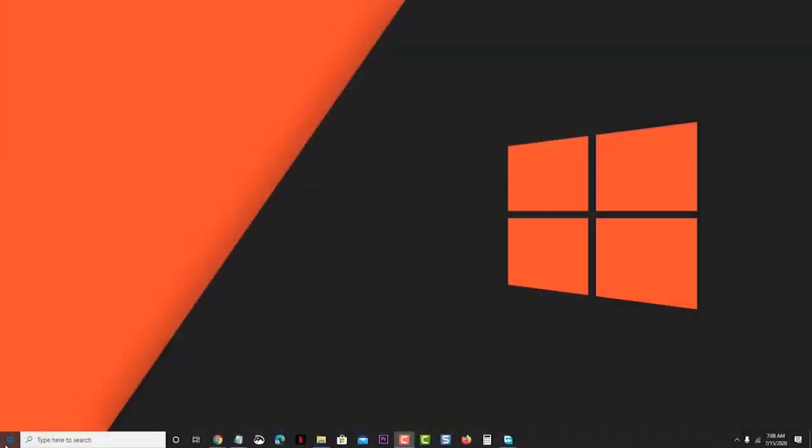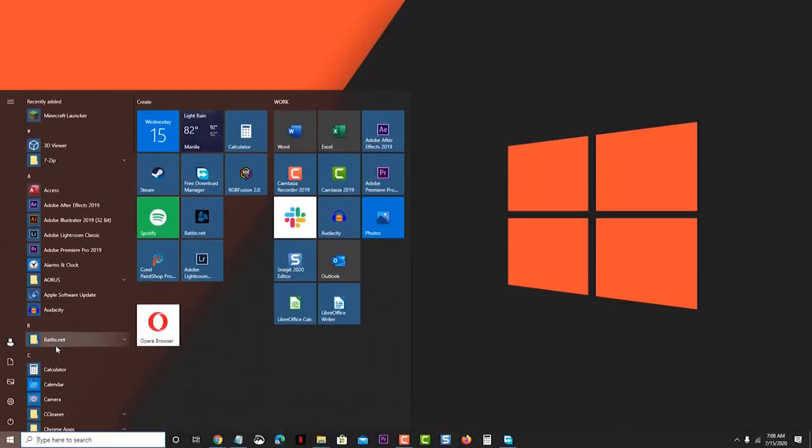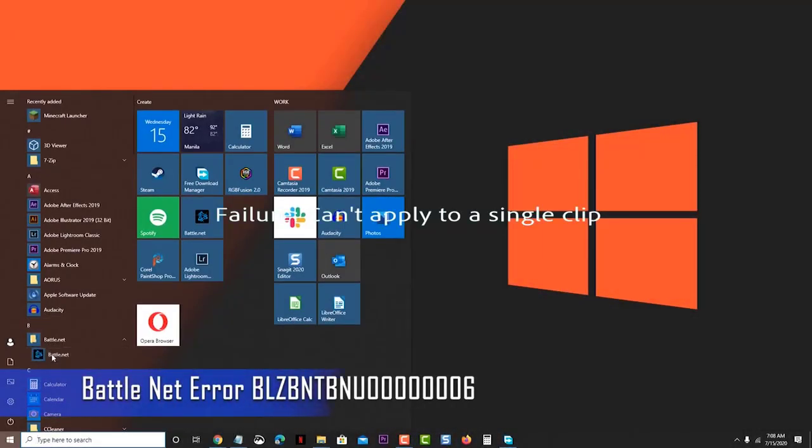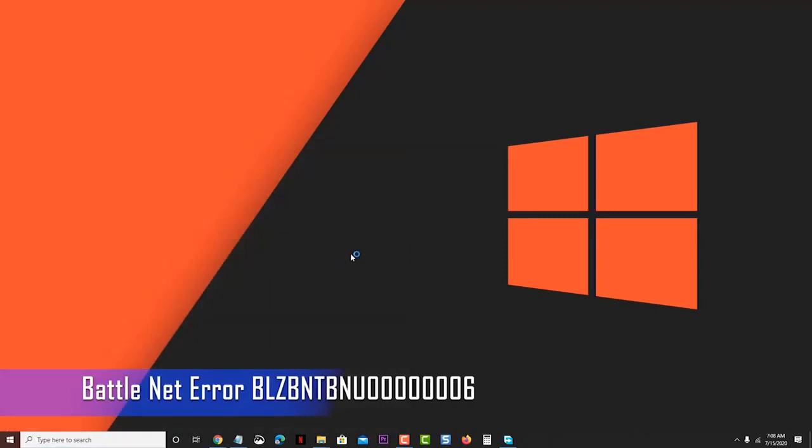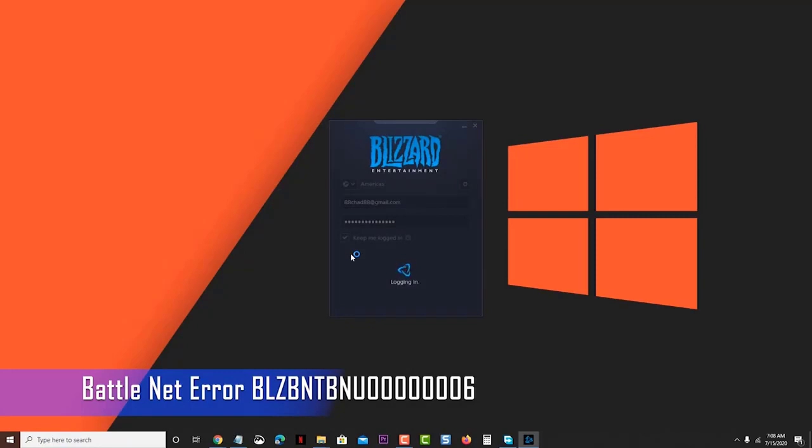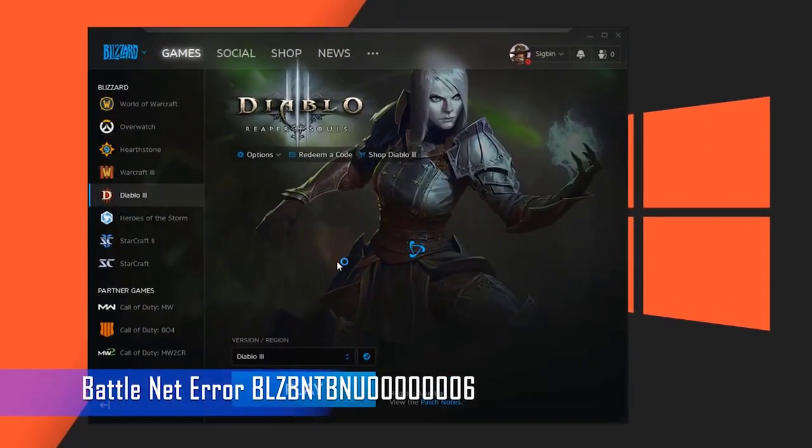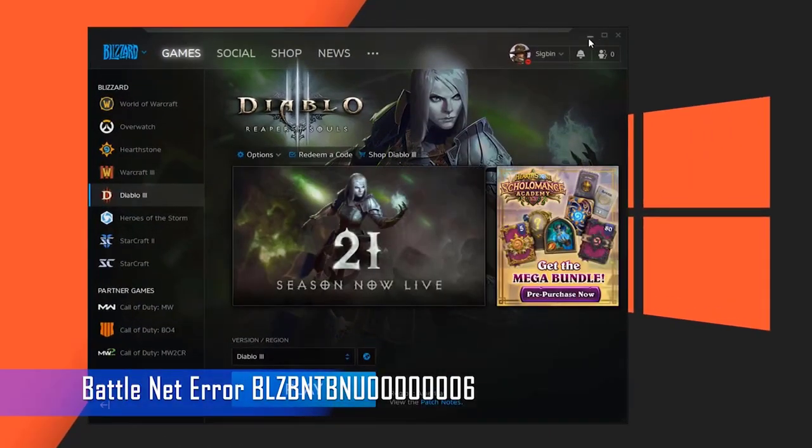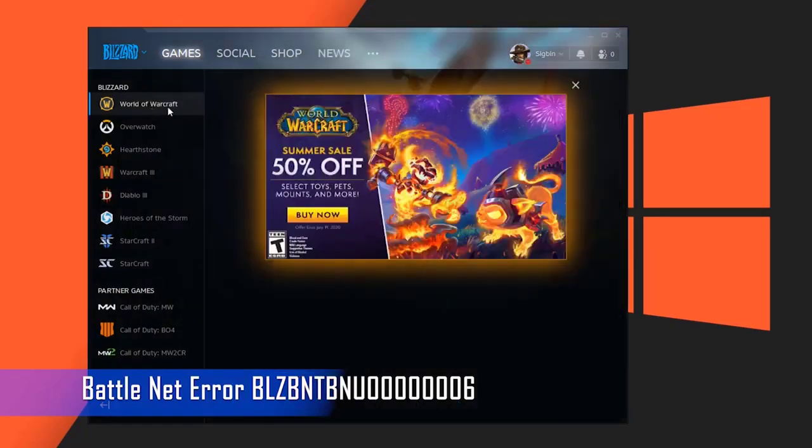The Battle.net desktop application is the central location for all the Blizzard apps that you play. It is where you get game updates, install games, as well as run the games from your Windows 10 computer. If this app is experiencing issues, then it's very likely that you won't be able to play any of your favorite games such as Starcraft 2 or Diablo 3. One of the issues that you might encounter with the Battle.net app is when the error code on Battle.net appears.